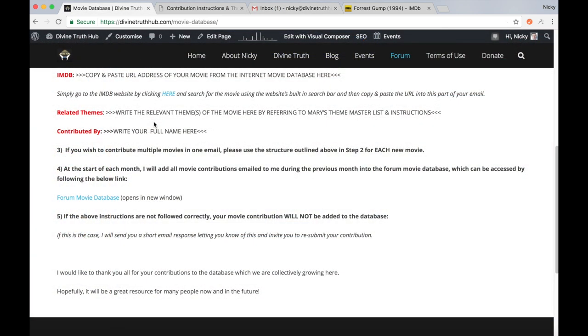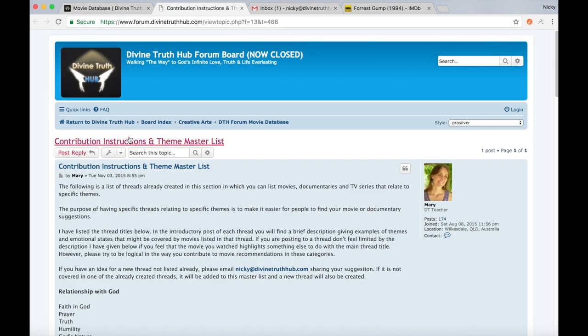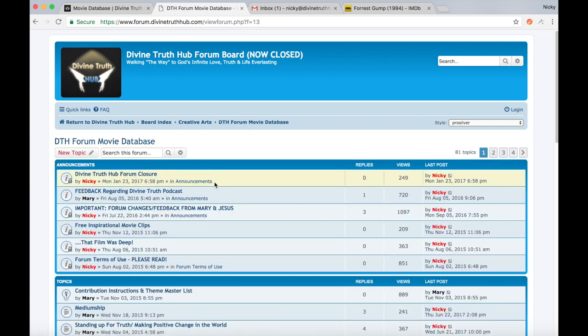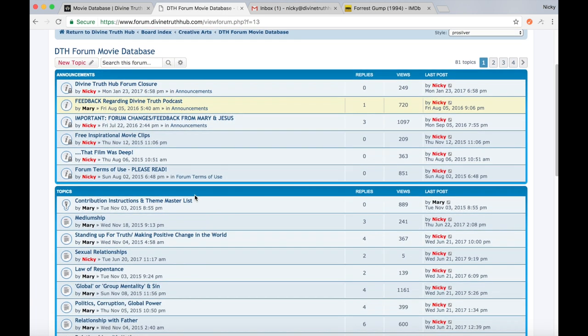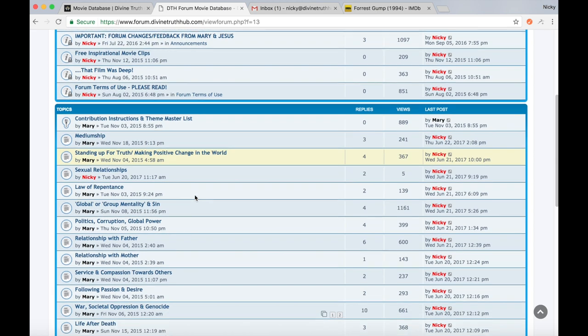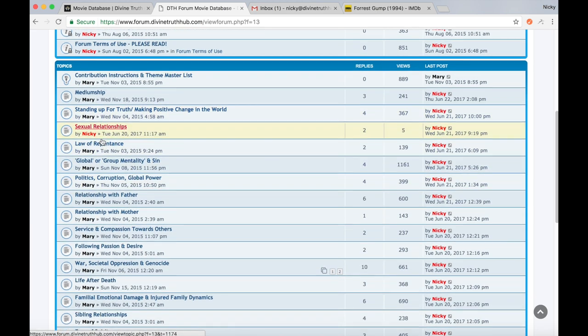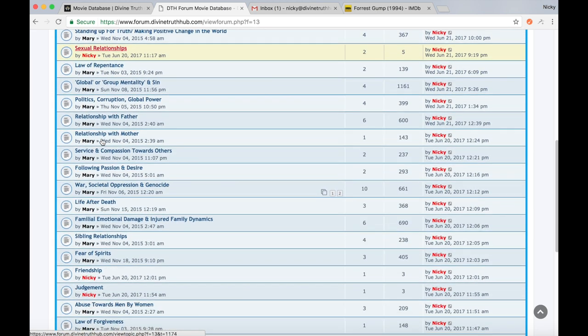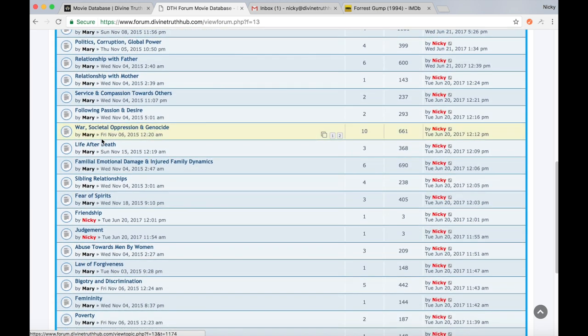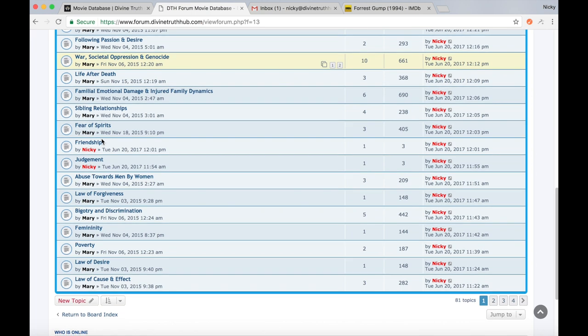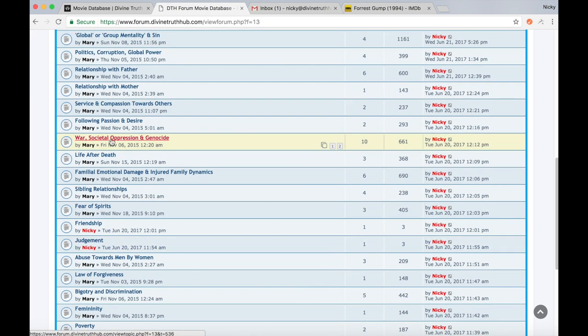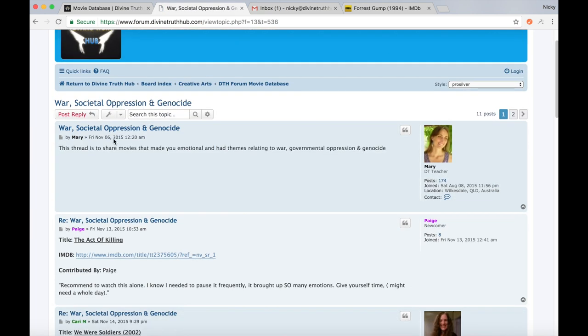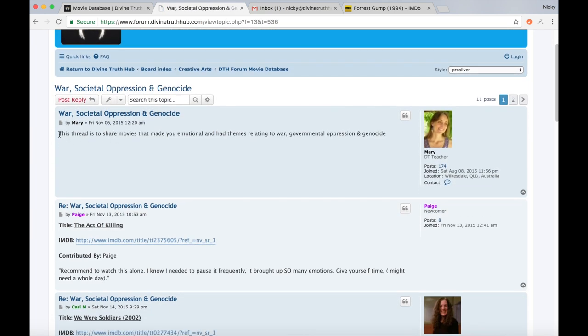One way that may help you in deciding what theme or themes your movie may fit into the different categories on the forum is if you click onto the movie database within the forum. And you can see the list of all the themes here where people have contributed movies to. So this one's a good one, War, Societal, Oppression and Genocide. Click into there.